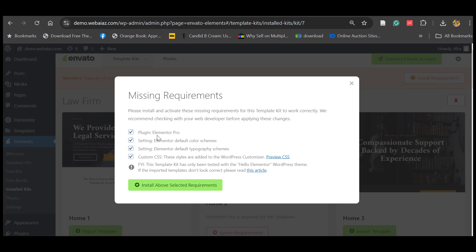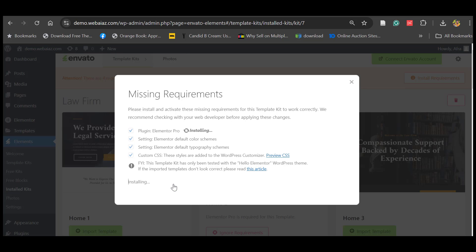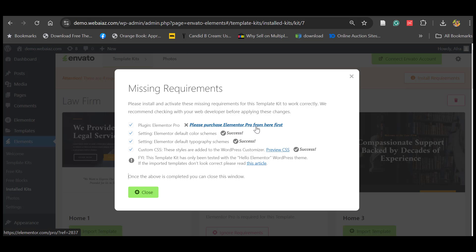It will show you the required plugins: Elementor Pro, Elementor default settings, Elementor default typography, and custom CSS. It also suggests that this template kit has only been tested with Hello Elementor, which we already installed. Elementor Pro is not compulsory, but if you have it, it makes editing your website easier. If you need the GPL version of the paid plugin, please subscribe to the channel, like the Facebook page, and send an email — the address is given in the description.